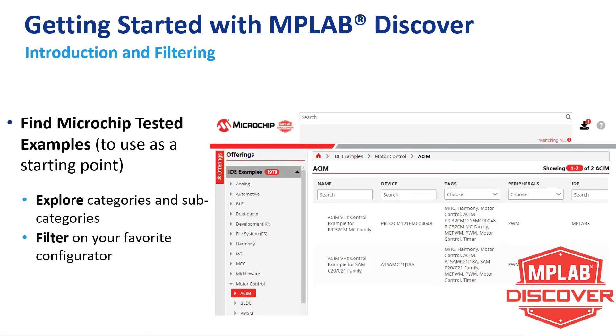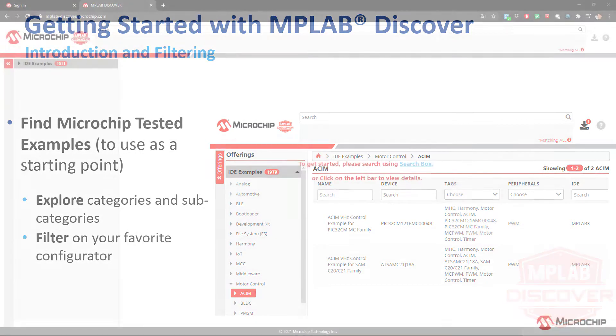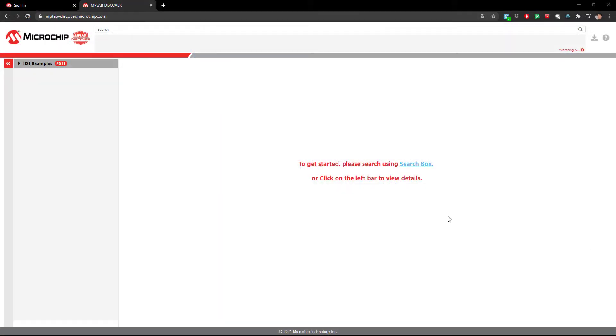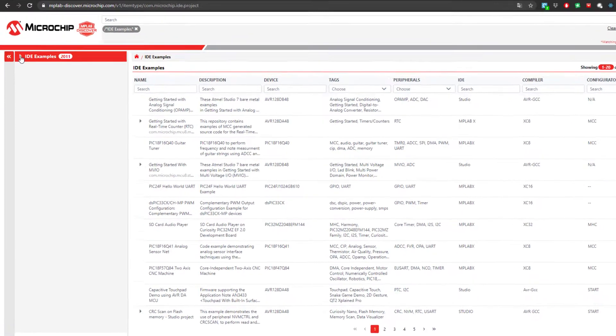Welcome to an overview of MPLAB Discover. Often when developing a new application, it is useful to find an example as close as possible to the application you are planning to develop, to use as a starting point.